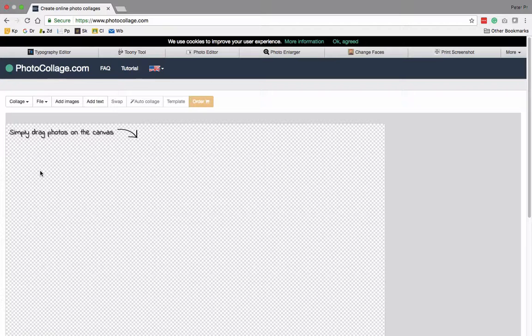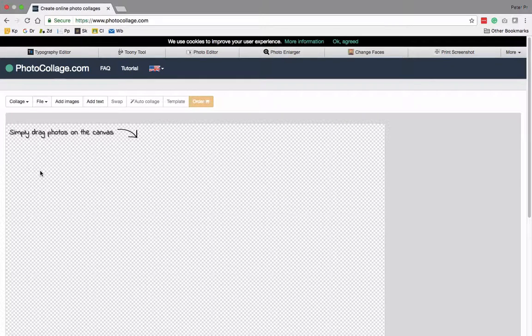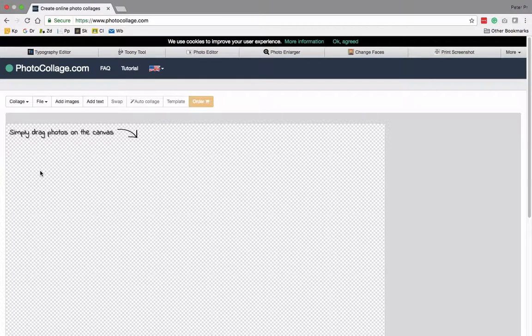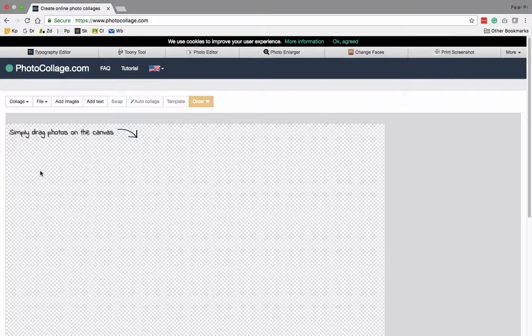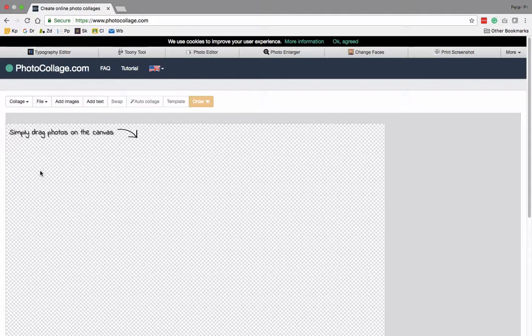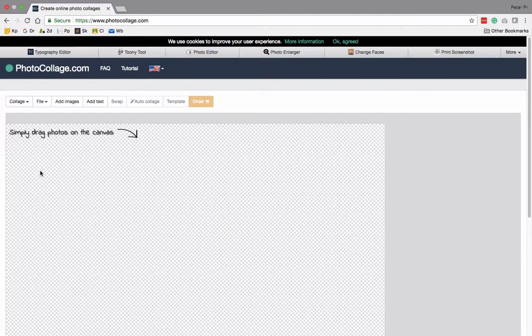Now this would be useful if, for example, you had a learning management system that had a clunky interface that required you to upload images one by one taking a few clicks for each image.